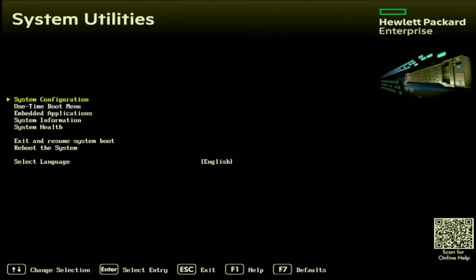And we can begin. So the first thing we want to do is boot up our server. And then once prompted, we want to press F9 during post so we can go into system utilities.